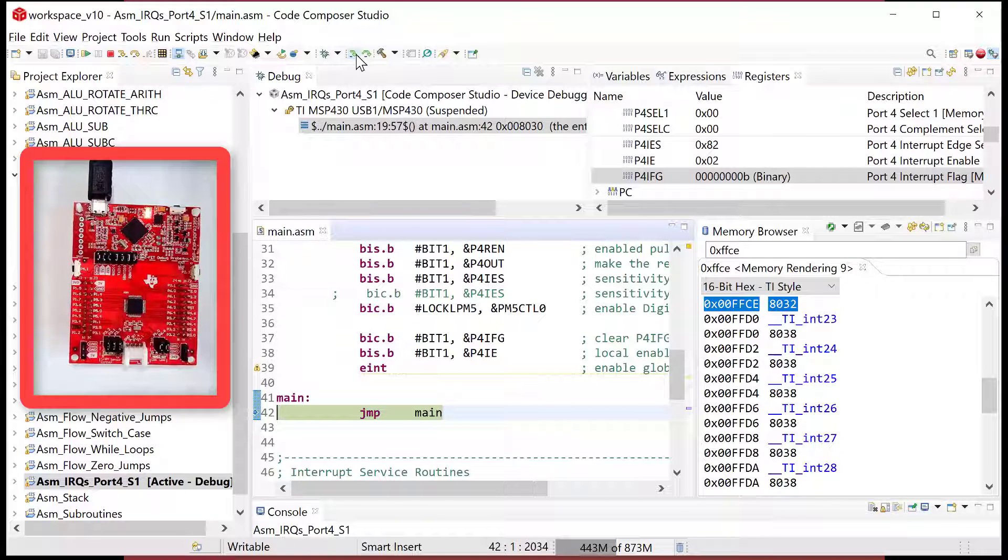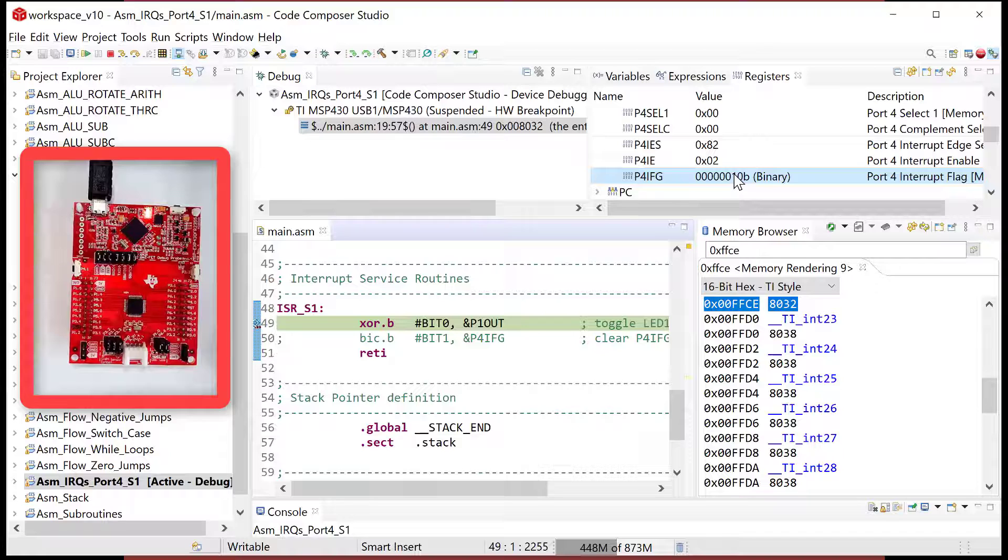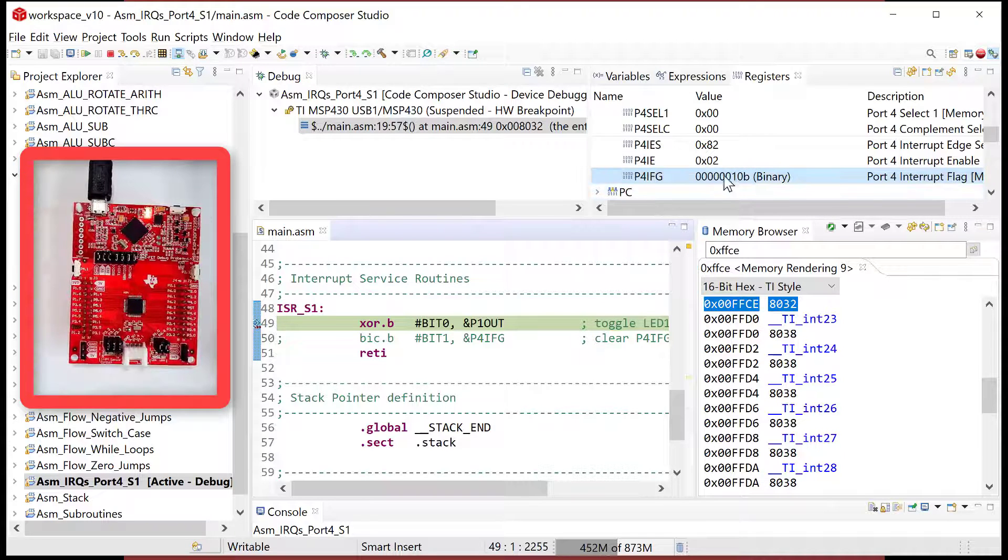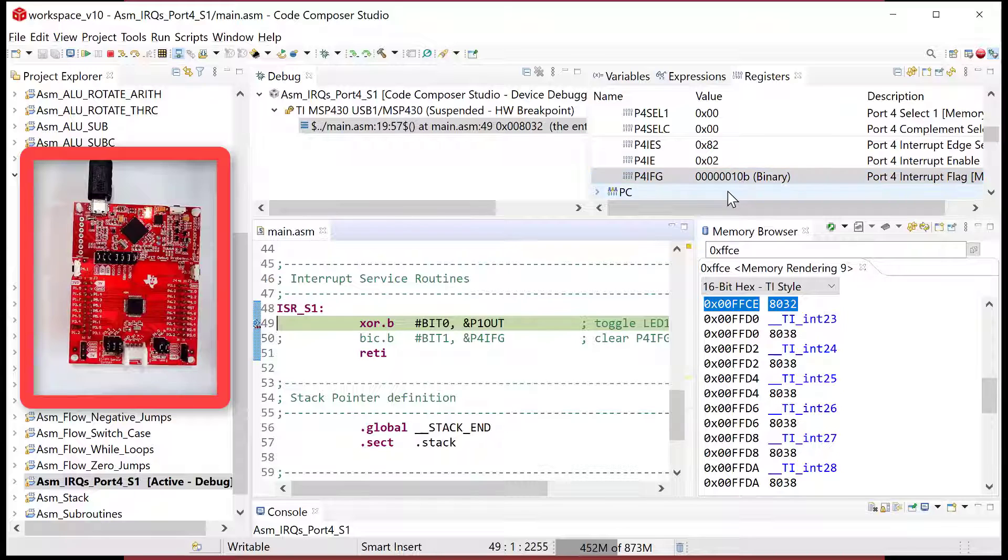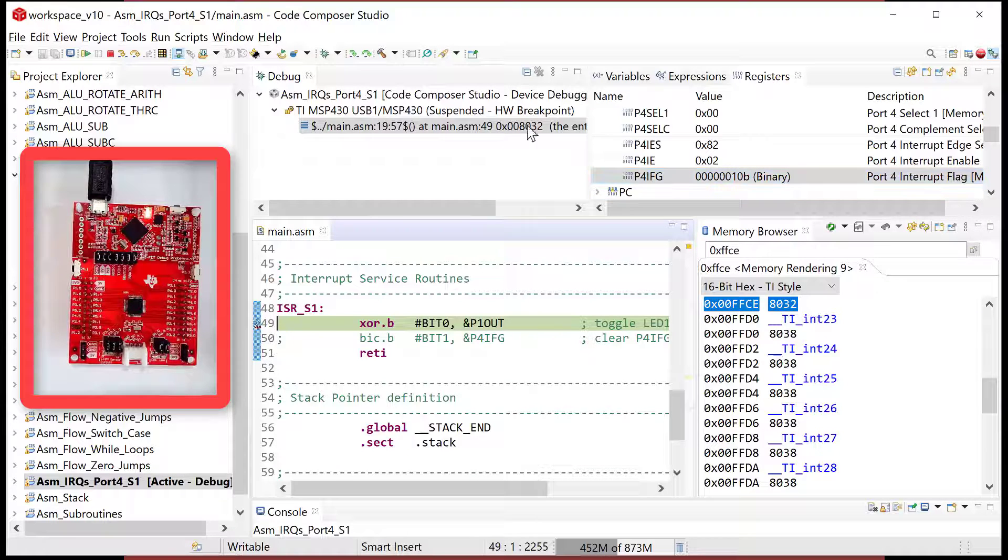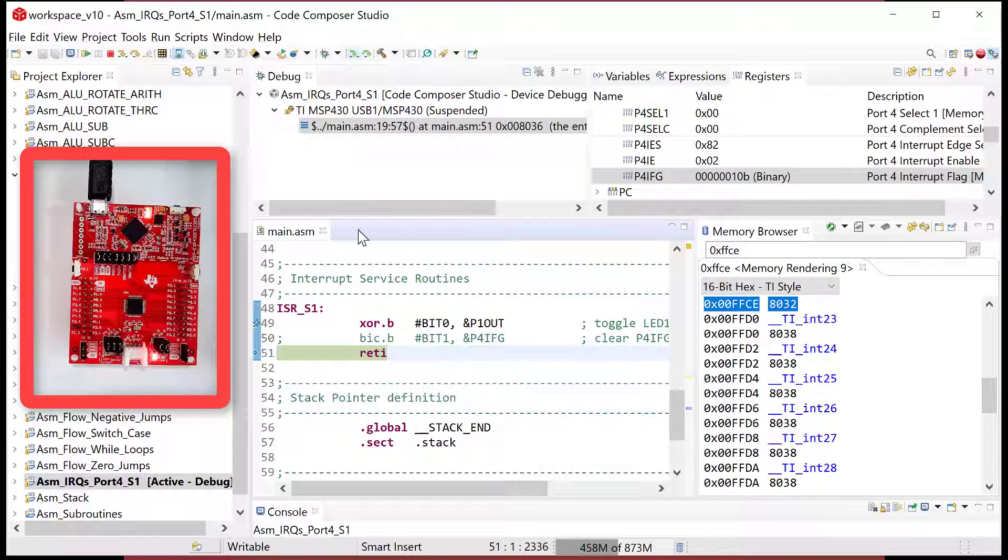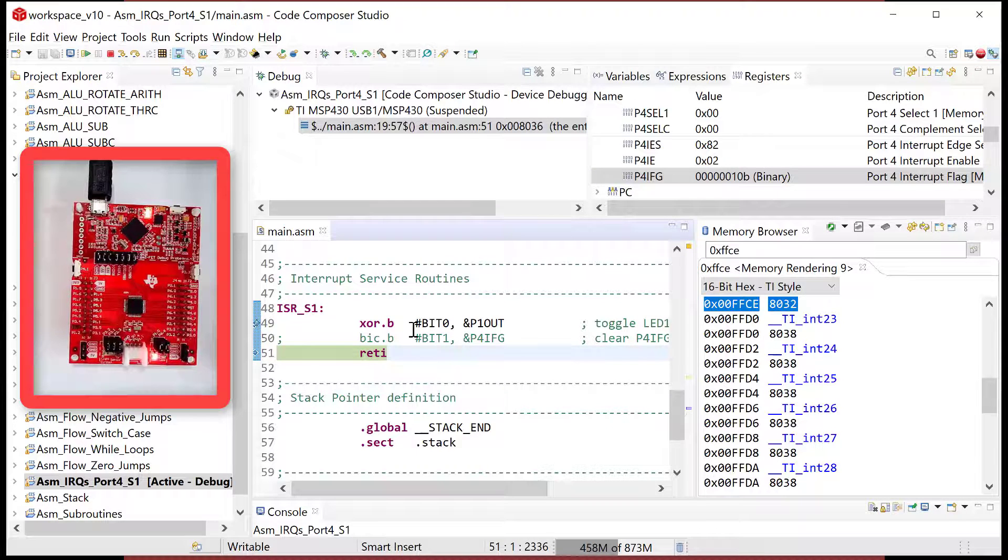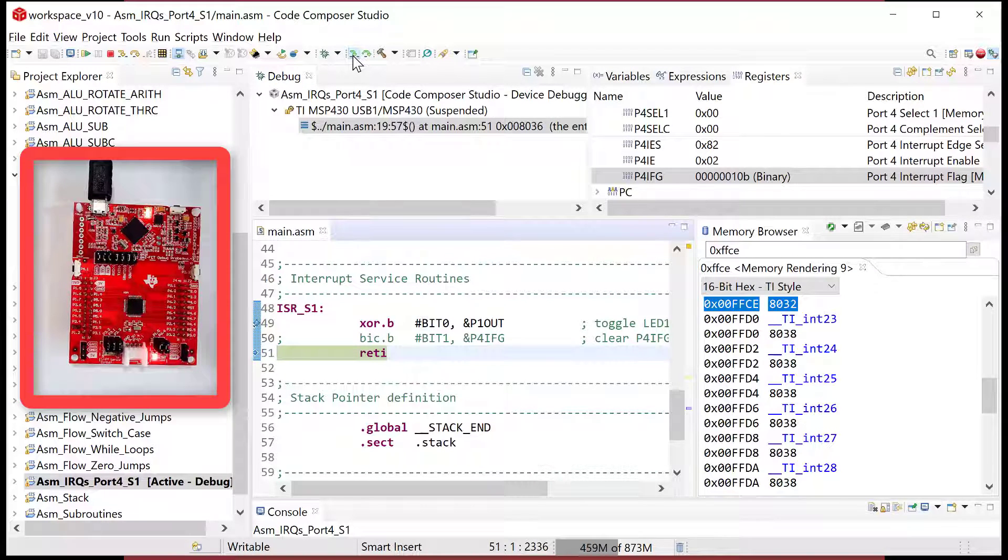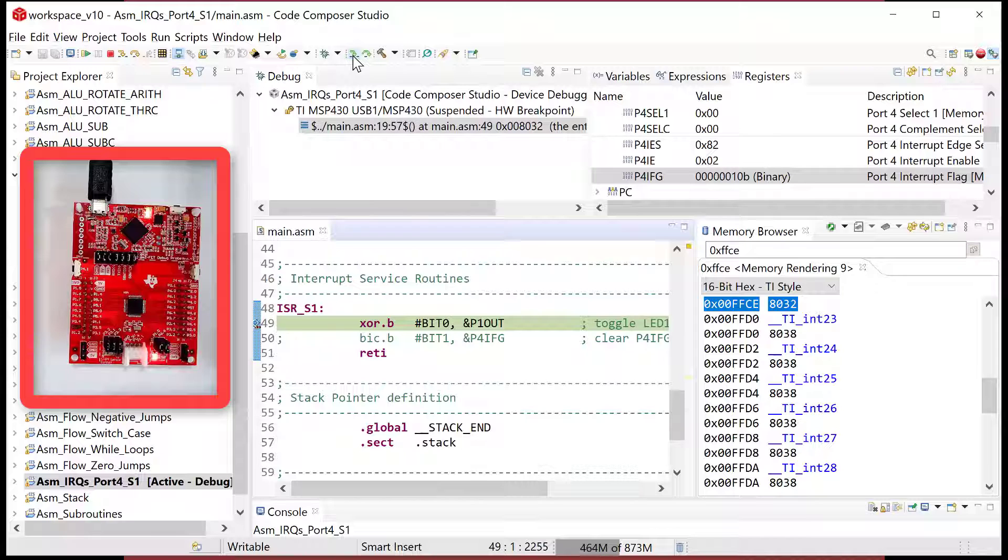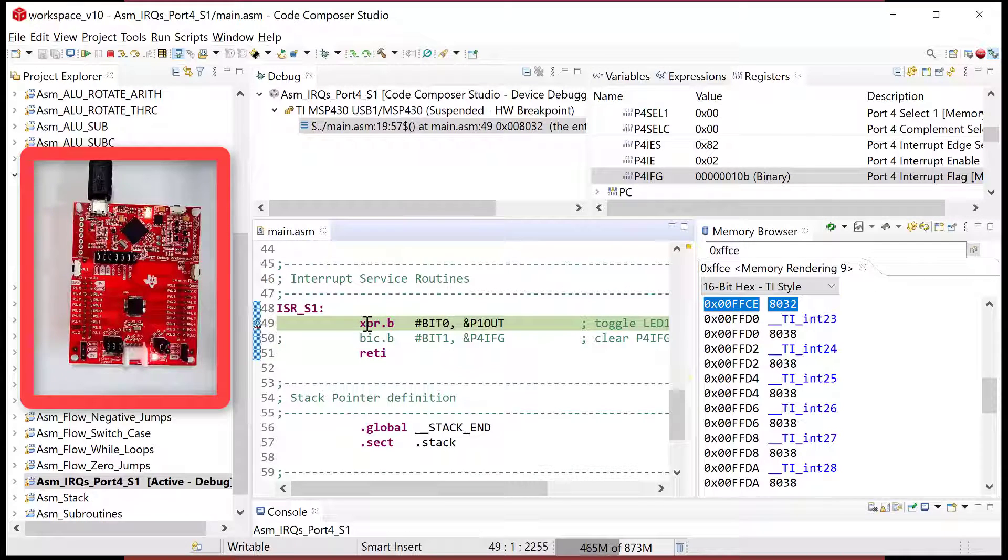And now what happens is the next time that I step, I go into main service routine because the flag was set. Now you don't see the flag get updated instantaneously because of the way the debugger works. It only gets updated when you actually hit the next step. So now watch what happens. I'm going to step and it toggles the LED, which I just see there. And then I return to the main program, except that I immediately come back into the interrupt service routine.